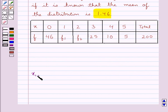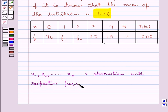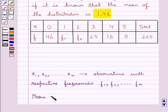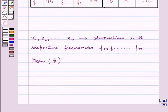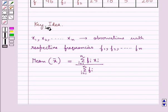Suppose we are given that x1, x2, and so on up to xn are the observations with respective frequencies f1, f2, and so on up to fn. Then the mean is given by x̄ = Σfᵢxᵢ / Σfᵢ, where i varies from 1 to n. This is the key idea to be used in this question.